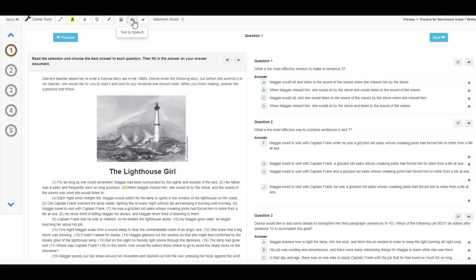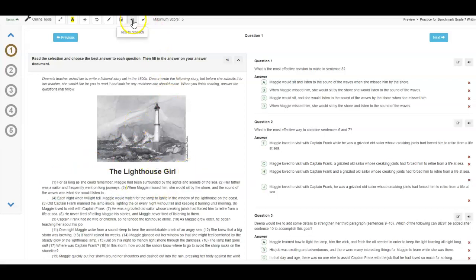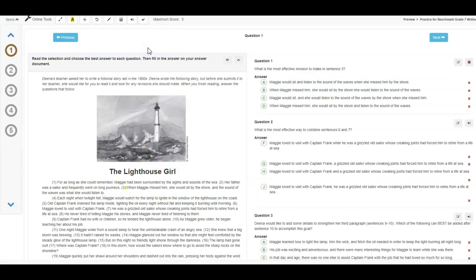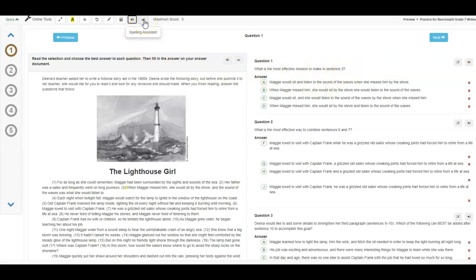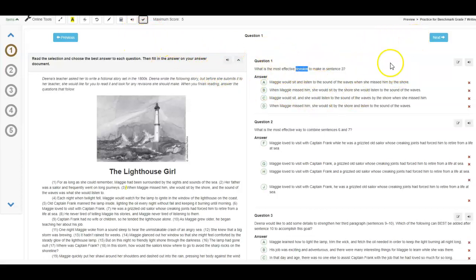And then there's also text-to-speech. So if you're the kind of person that does better by hearing the passage read to you, you can highlight specific text, or you can turn text-to-speech on and hit play. Question one, what is the most effective revision to make in sentence three? And so it will read to you. There is a spelling assistant where I'm not sure if that will work for the writing benchmark test because, you know, spelling is one of the skills that you're supposed to be practicing.